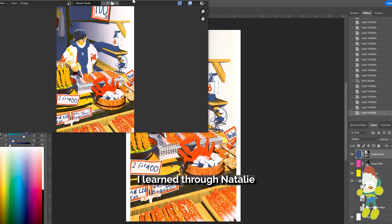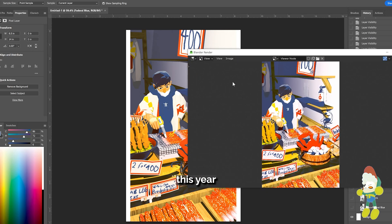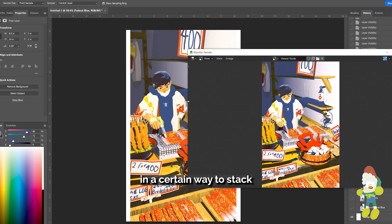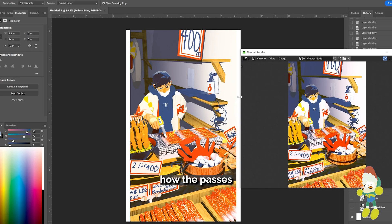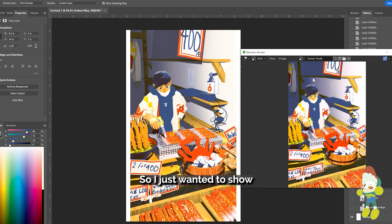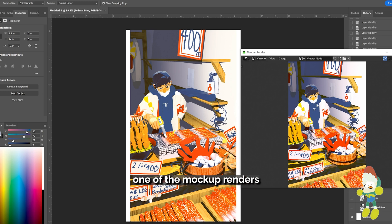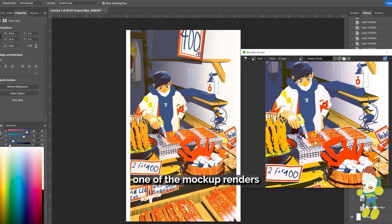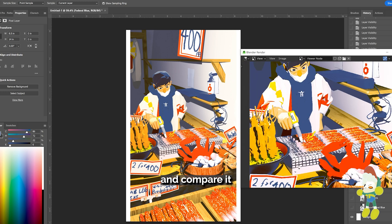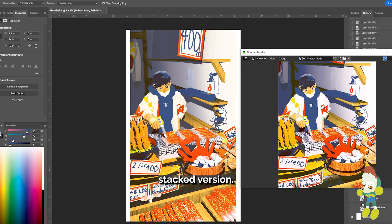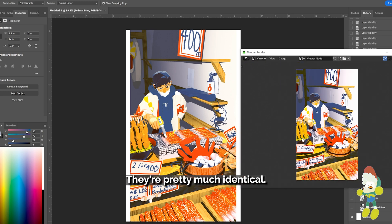I learned through Natalie Anderson's book this year that you can set up your files in Photoshop in a certain way to stack how the passes might look on top of each other. So I just wanted to show a comparison of one of the mock-ups that I made in Blender, one of the mockup renders, and compare it to the Photoshop stacked version. They're pretty much identical.